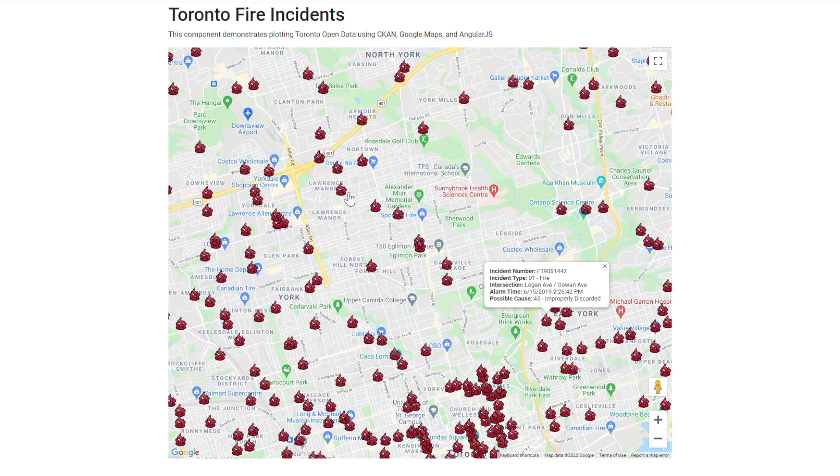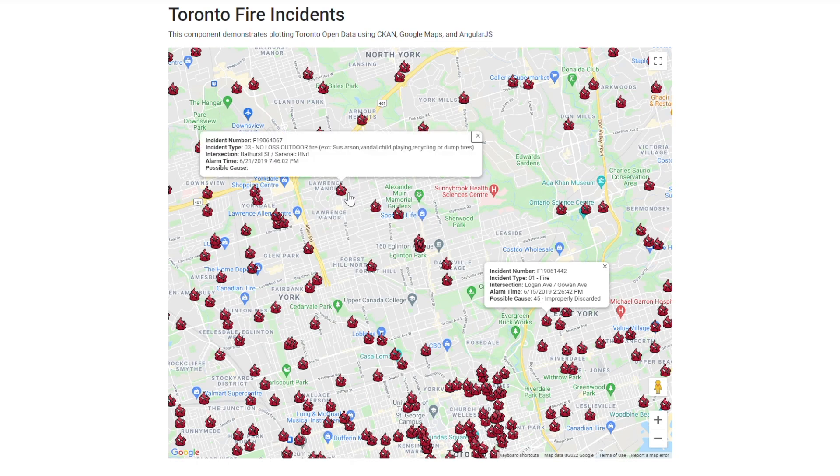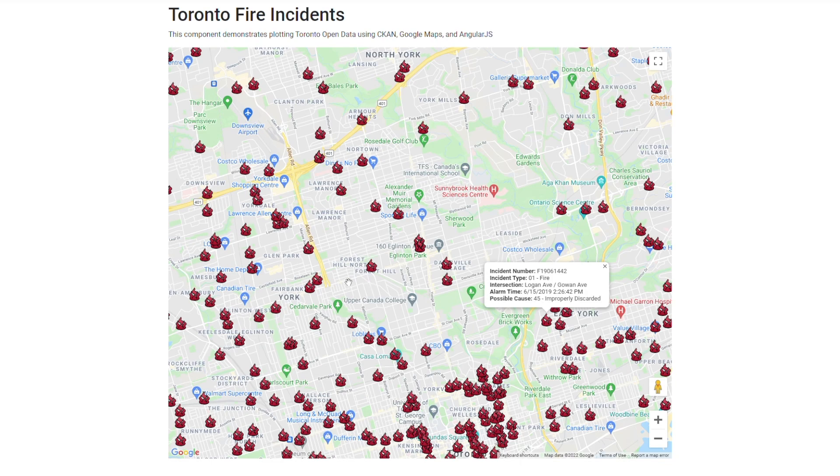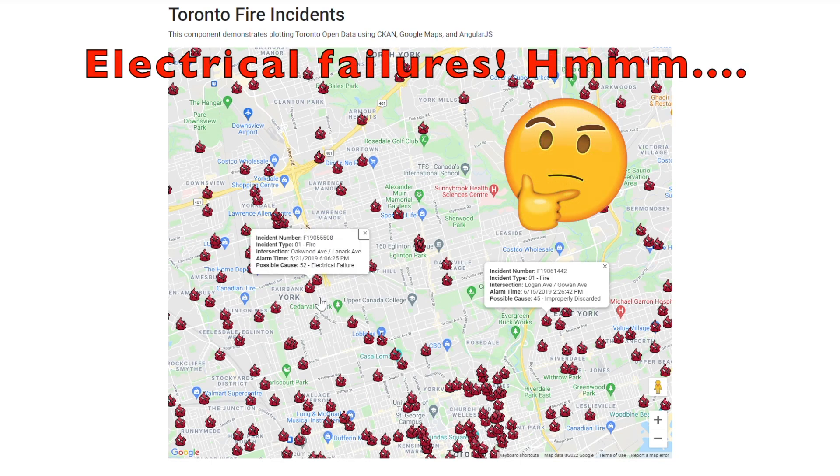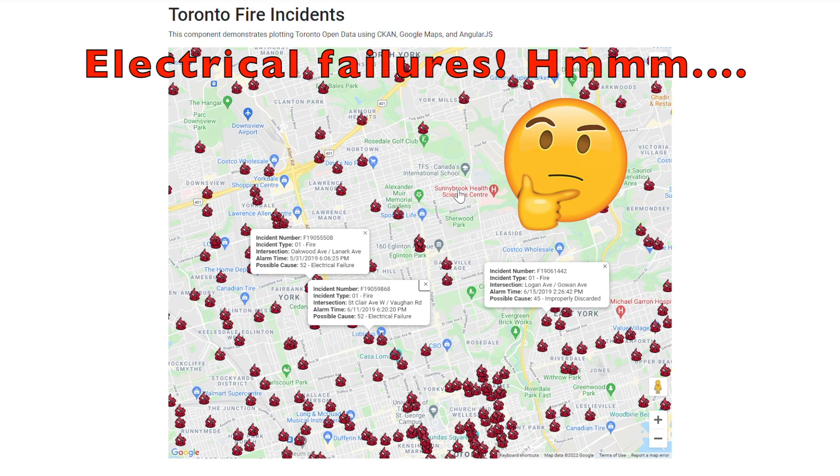Incident number, incident type, intersection, alarm time, and possible cause. This data is really valuable because it's a snapshot of history and it's what has been reported by the citizens and government as a fire incident.